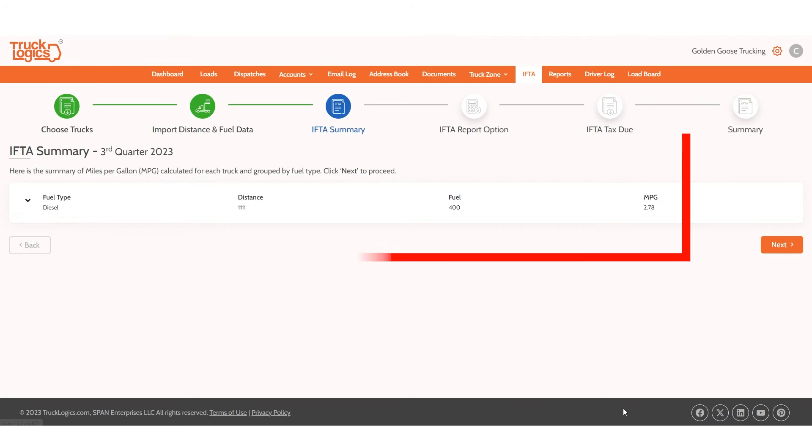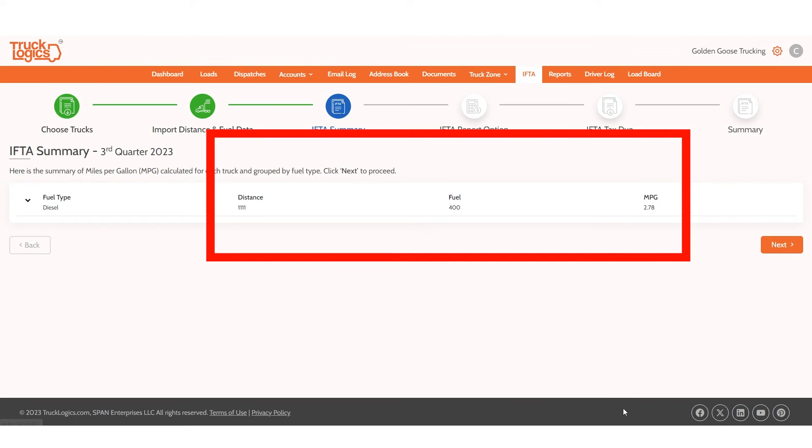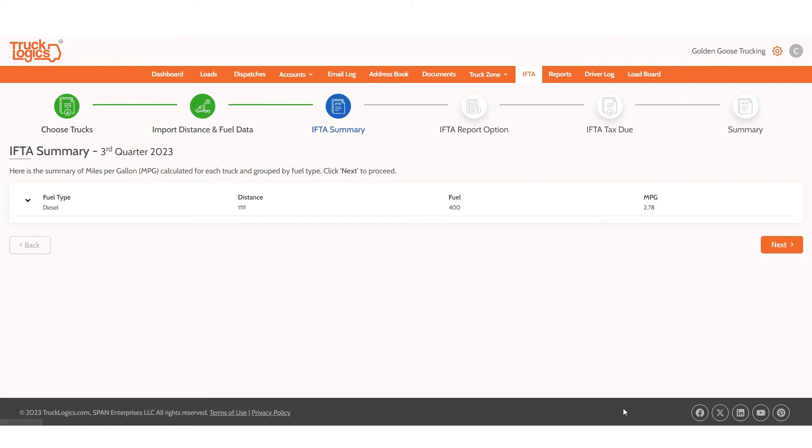Then you will see a summary of distance, fuel, and MPG for all trucks. Make sure this is correct, and click Next.